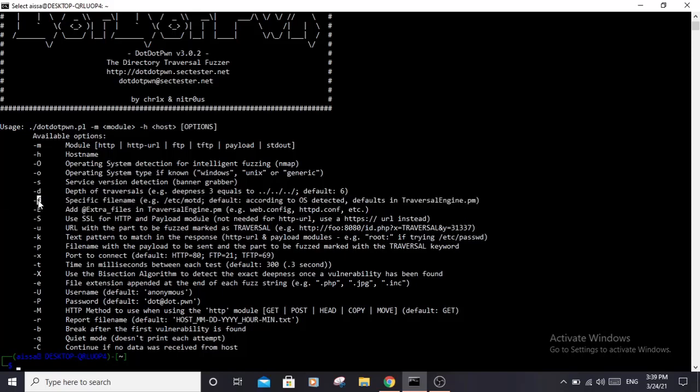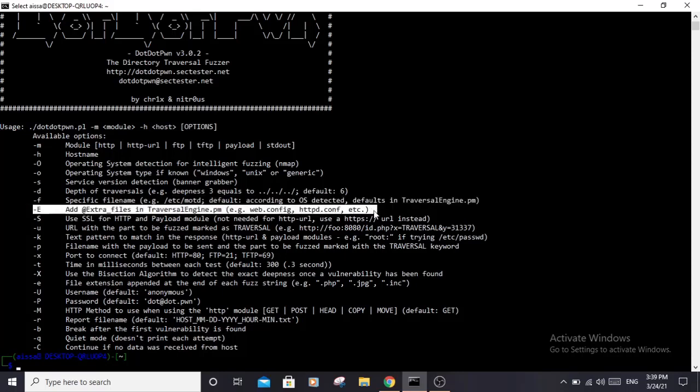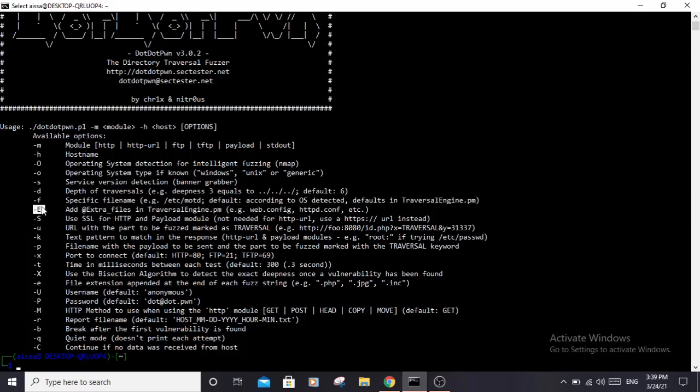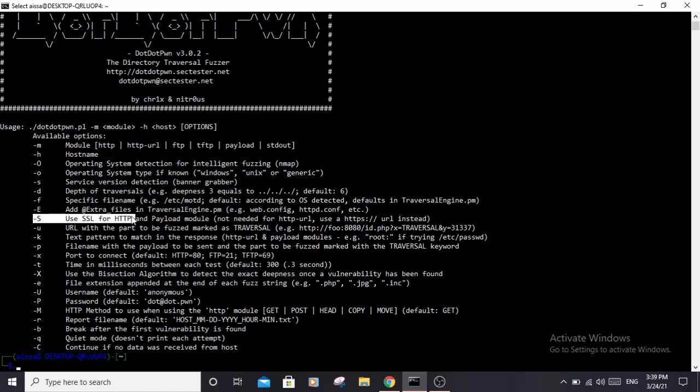You can specify the file that you are fuzzing for with -f (lowercase f). For example, if you are fuzzing for /etc/passwd, you can specify it with -f. If you don't specify it, it will choose one depending on the operating system. If you want to add extra files to fuzz for, use -E (uppercase E). If you want to use SSL for HTTP, specify that with -S (uppercase S).